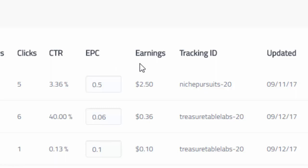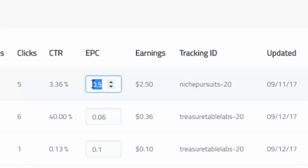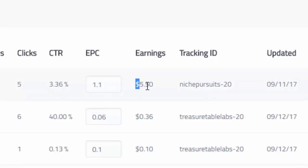I will go into that in a future video, but you can input anything that you want in the EPC field. So if you feel like you're earning $1.10 per click, you can change that, and that would show you how much you've earned from that particular chart.